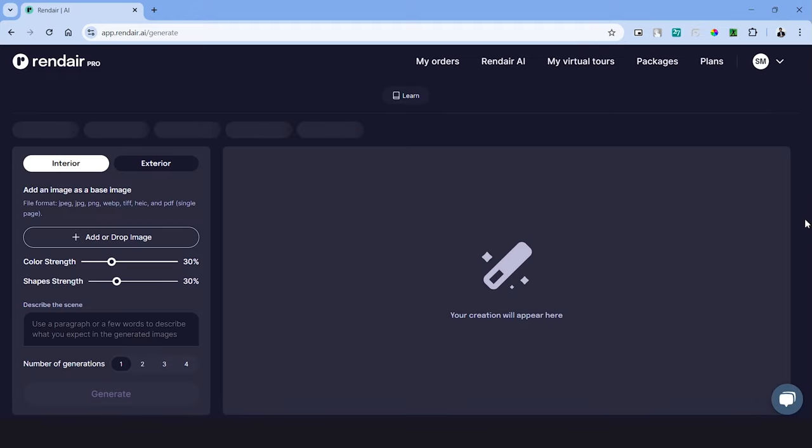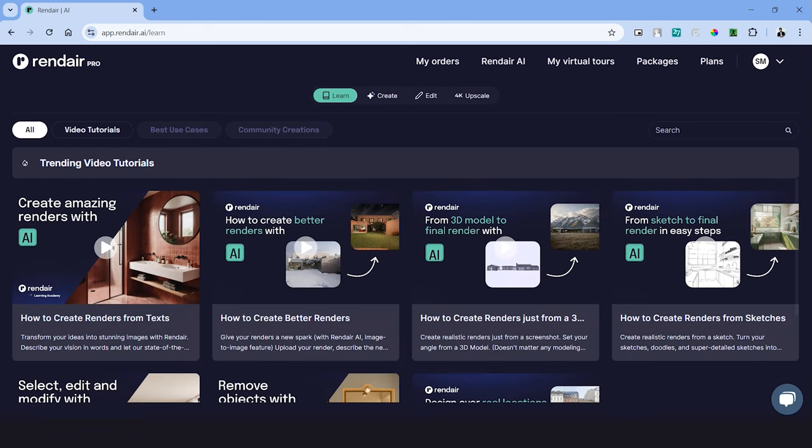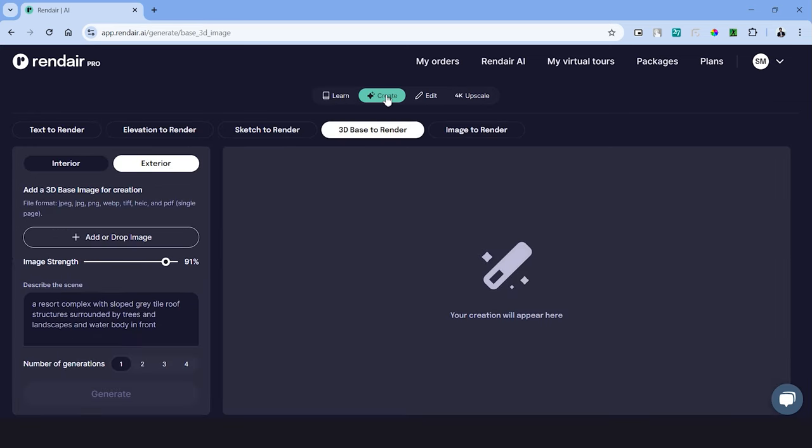Once you've successfully created your account, this will take you to the main editing page of Rendair. We have a toolbar with four options on the top and all the tools in this platform are located within these tabs. On the first tab we'll see videos with different use cases of this platform. Let's jump into the second tab which has most of the AI features.